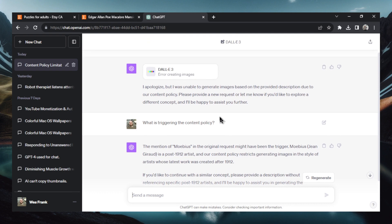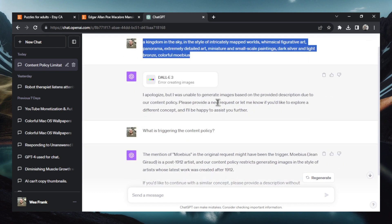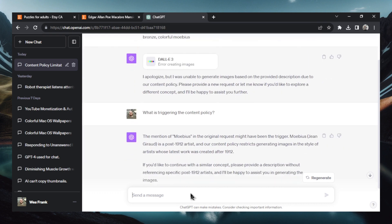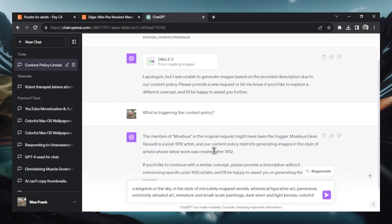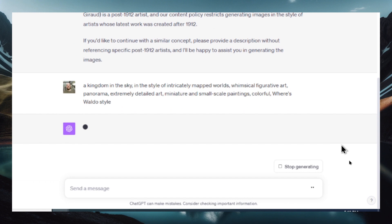So let's redo this prompt here. I'm going to copy this. And instead of that last word let's remove dark silver and light bronze. Let's do colorful instead. And maybe something like Where's Waldo style. Hopefully that doesn't trigger content policy. Again let's hit enter.